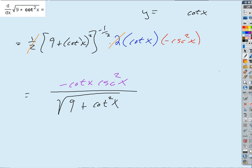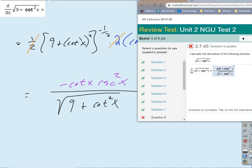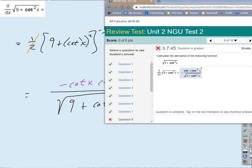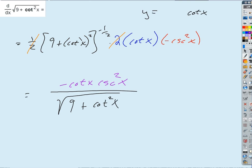There. Okay. And here's what they had. So that's the same thing they had, right? Okay. All right.